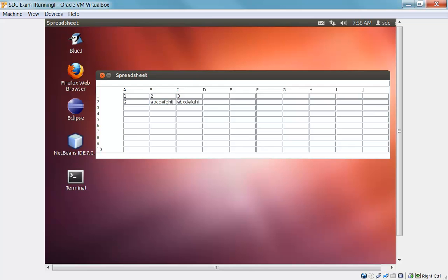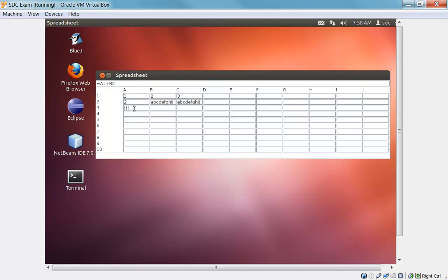We can also type in simple formulas. So for example, I'm going to add A1 plus B2. And the problem with this formula is that B2, of course, is a literal. So you can't include a string literal in arithmetic expression. That results in an invalid value, in which case you see these three exclamation marks.